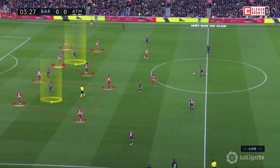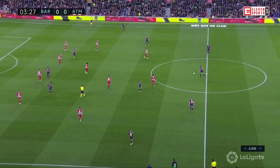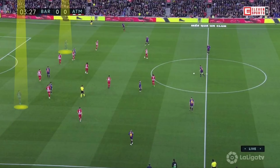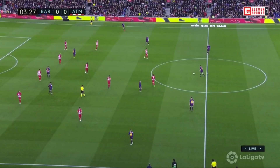Messi and Coutinho would constantly position themselves in between four players. This is the ultimate form of positional superiority, as it doesn't matter which player steps out to press them, as they'll always have to leave space behind.